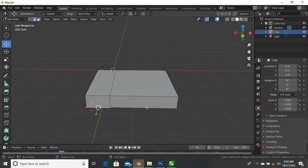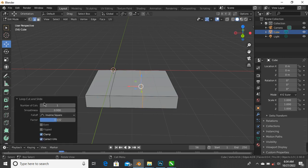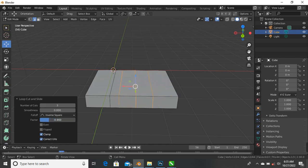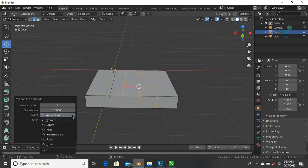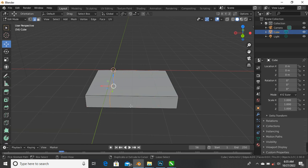Press Ctrl+R again to add another loop cut. Left click to add it and move it to a point. You'll see a note that says 'Loop Cut and Slide'. If you come down, it says number of cuts - you can increase your cuts here. You can say two loop cuts or three loop cuts. You can increase or reduce the factor to move your loop cuts sideways. You can also toggle smooth.